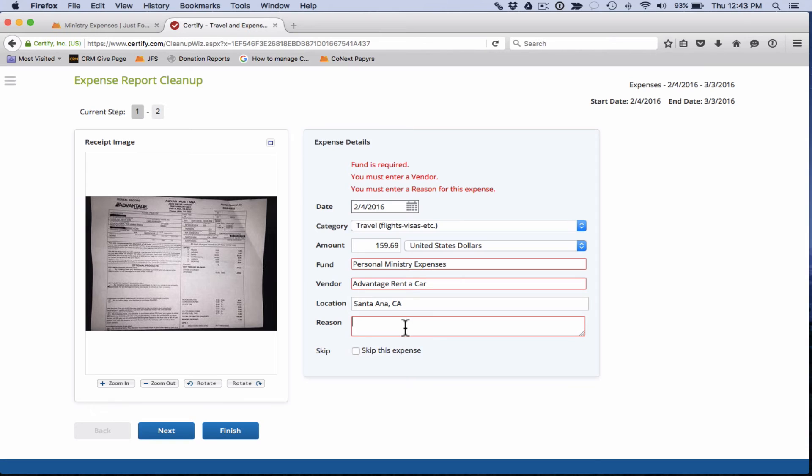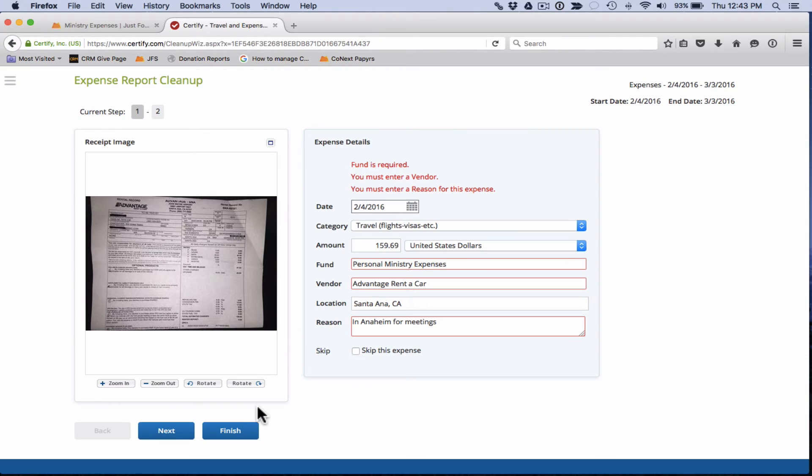And then the reason, we'll just say we were in Anaheim for meetings. Great. So everything looks good on there. We've addressed all the needed fields that were missing information. Then we click on next.